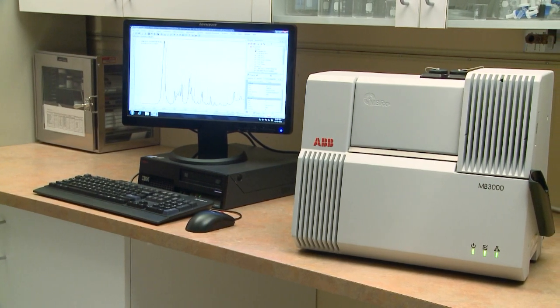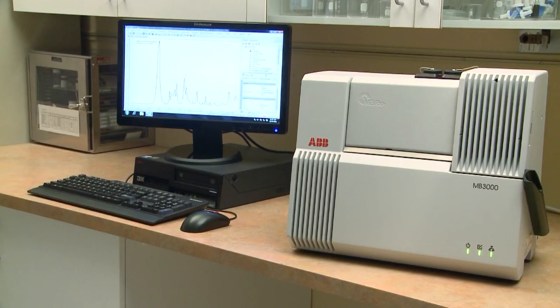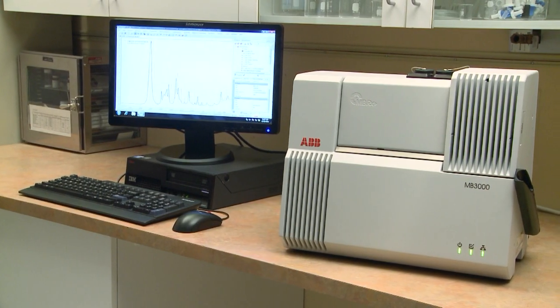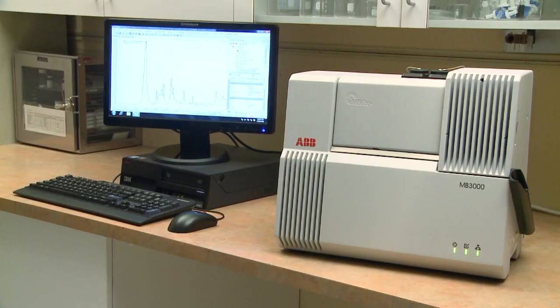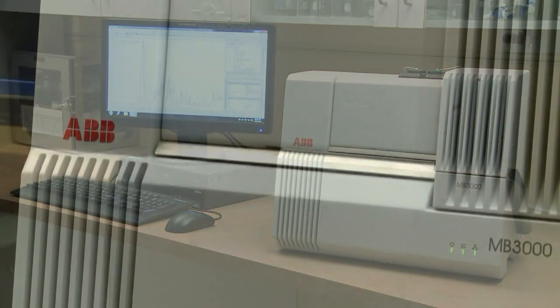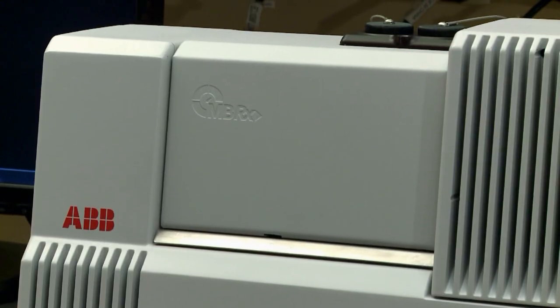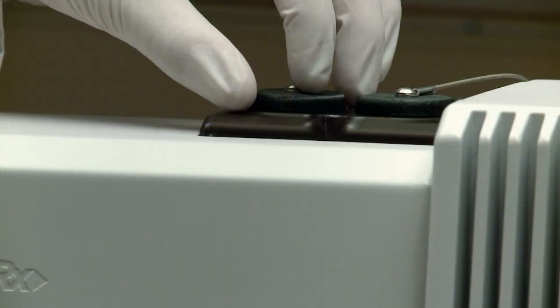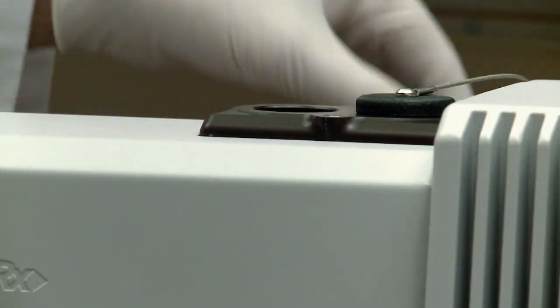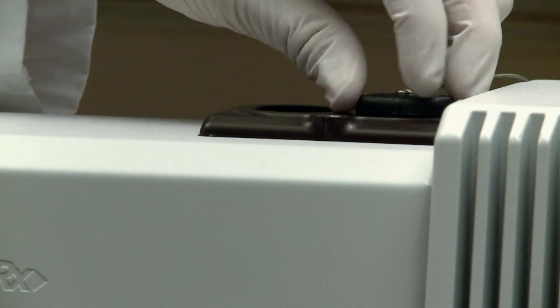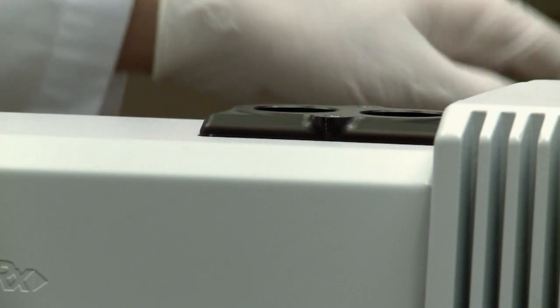The MBRX is a plug-and-play solution designed around the key concepts of analytical performance, reliability and simplicity. It does not require any maintenance or consumables, such as liquid nitrogen.